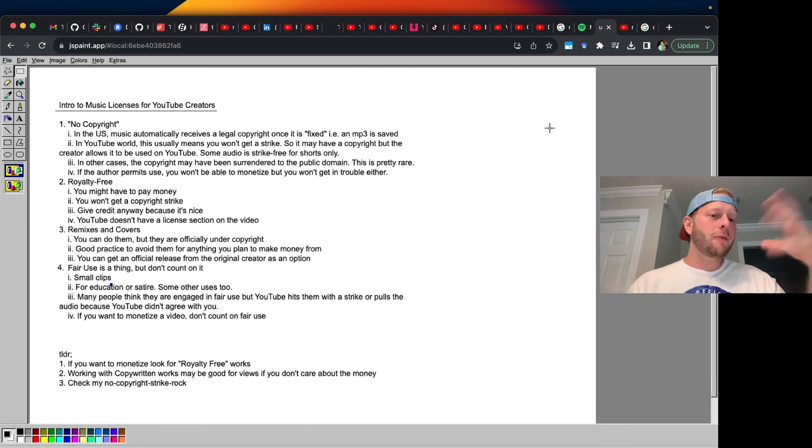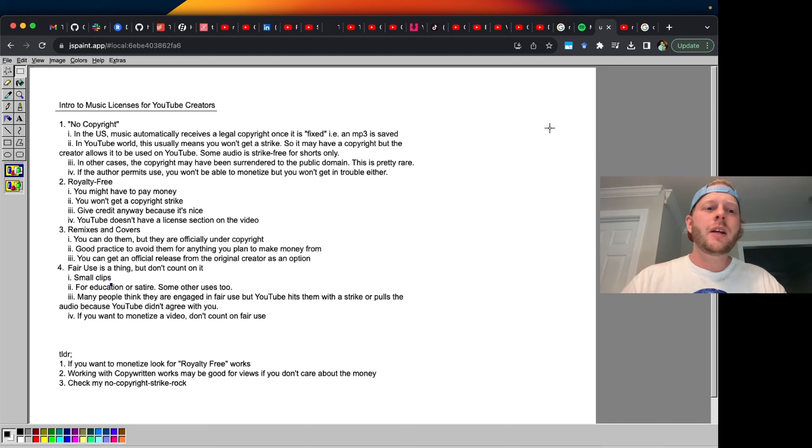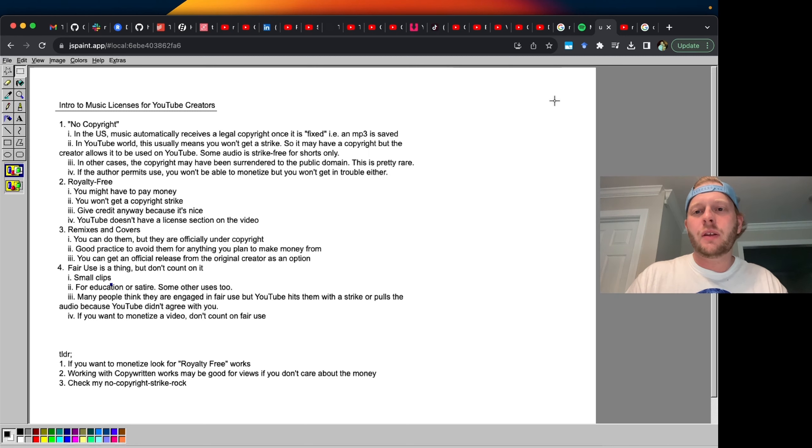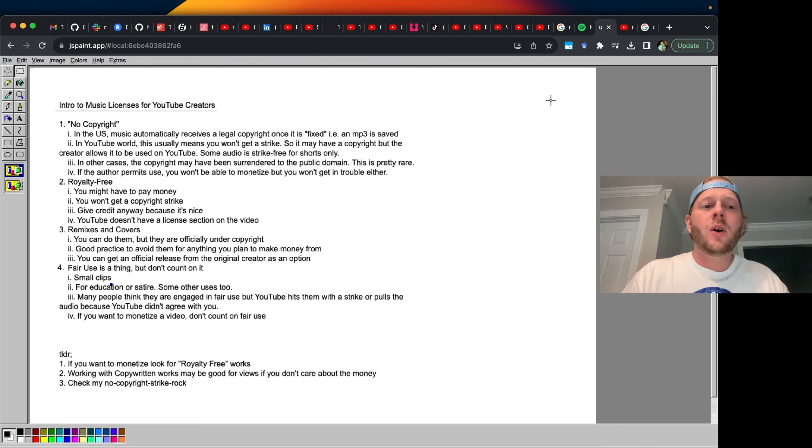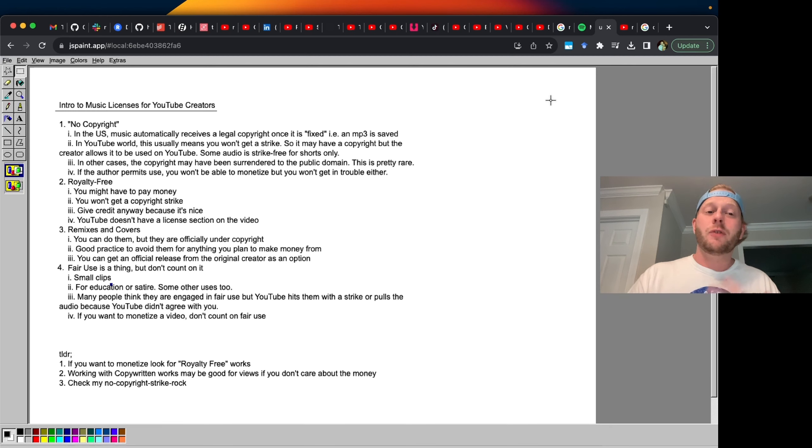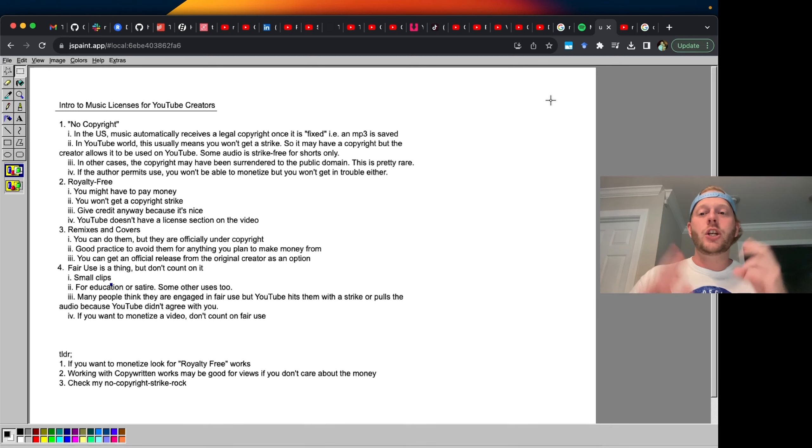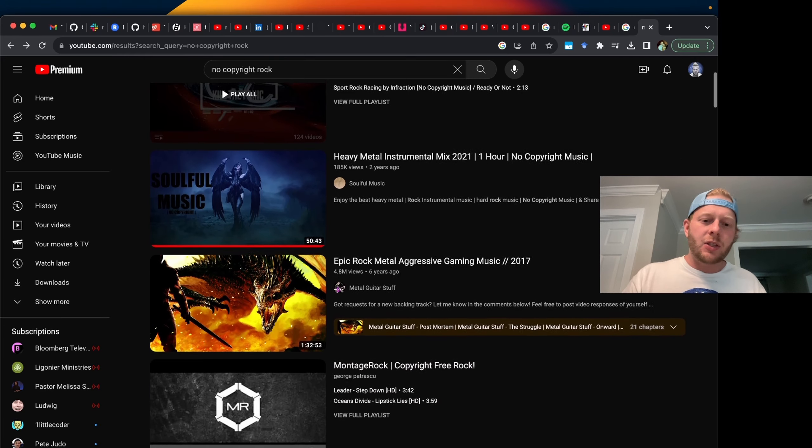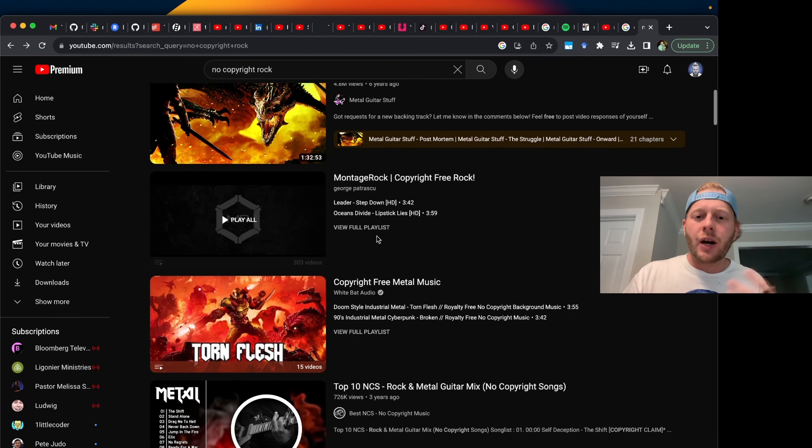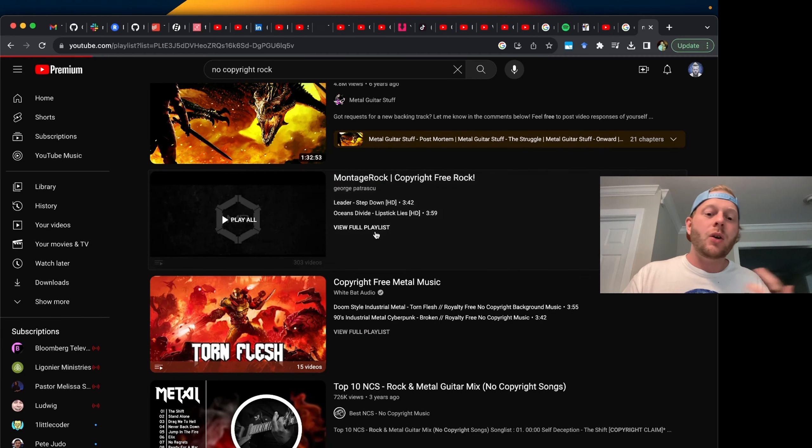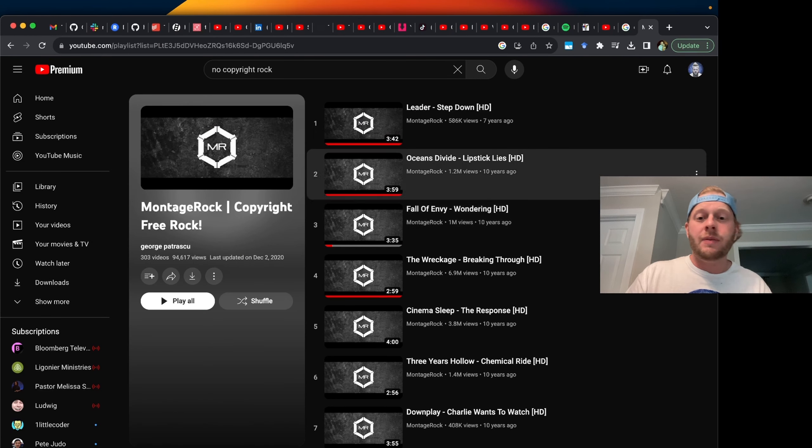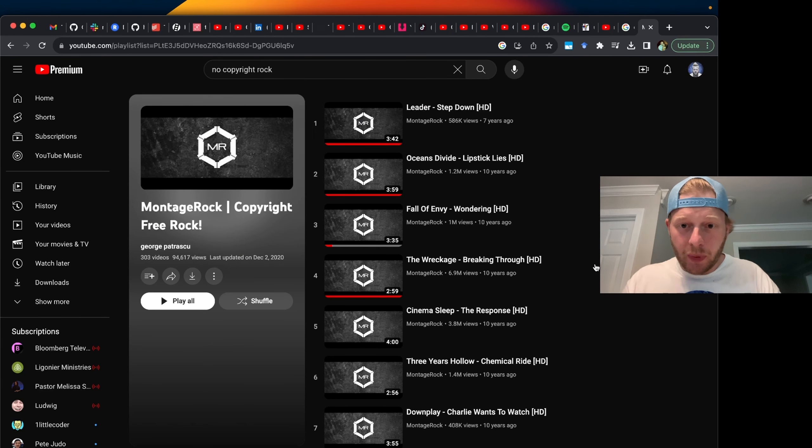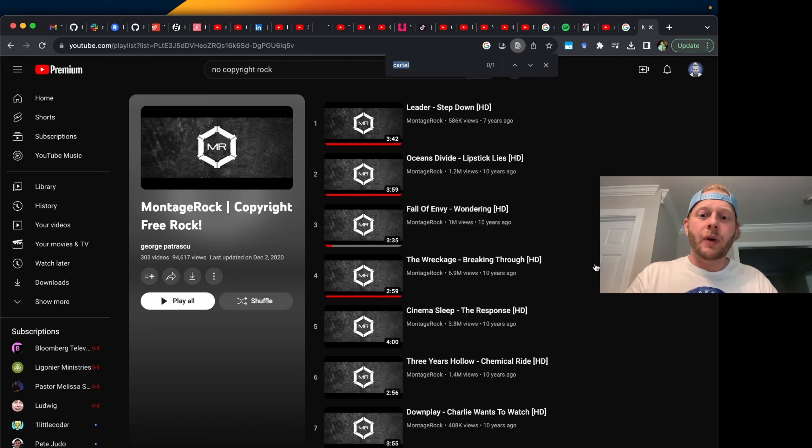So here we have four items and we're going to go through each of them. These are some terms that you see thrown around the YouTube ecosystem sometimes. The first and most confusing for someone new to YouTube licenses is the no copyright phrase. So here we have some mixes and some playlists full of copyright free rock or so it says.